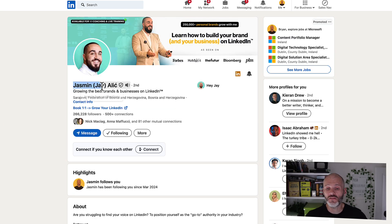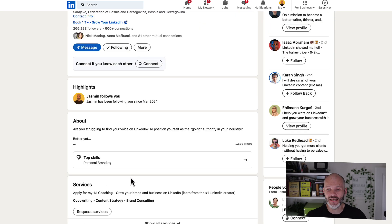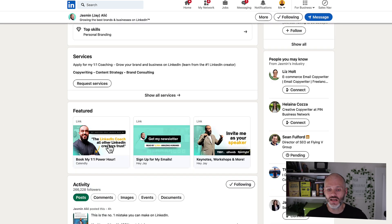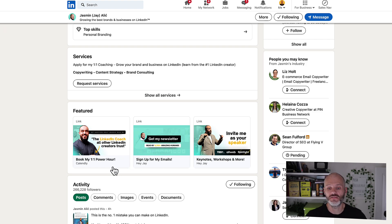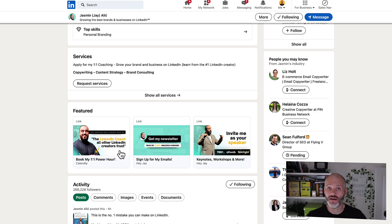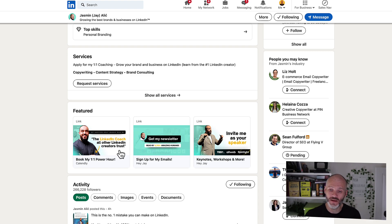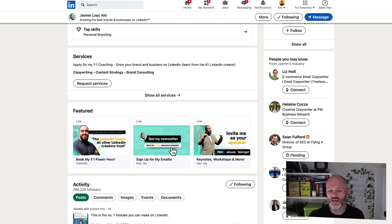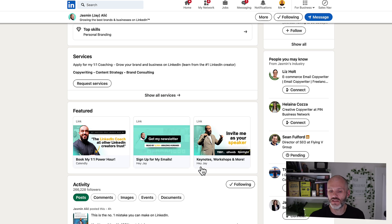Here's another top creator you'll find on LinkedIn, Yasmin Alic. So Yasmin has three items on his Featured section. He has a link to his Calendly. I did experiment with this for some time and I'll explain why I changed that in a moment. He also has a link to his newsletter and a link to his keynotes and workshops.